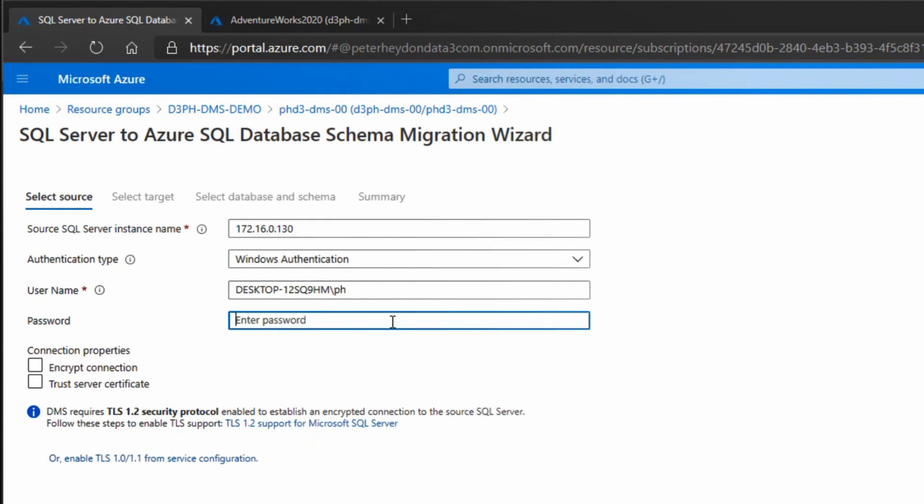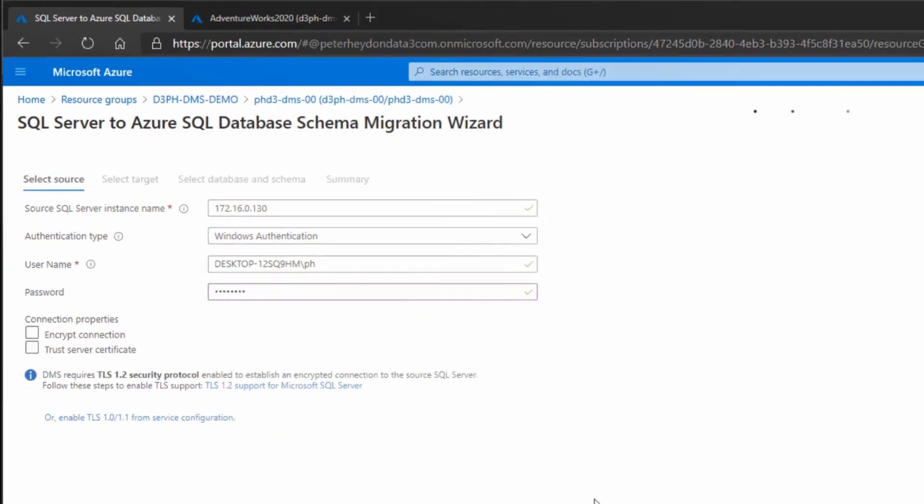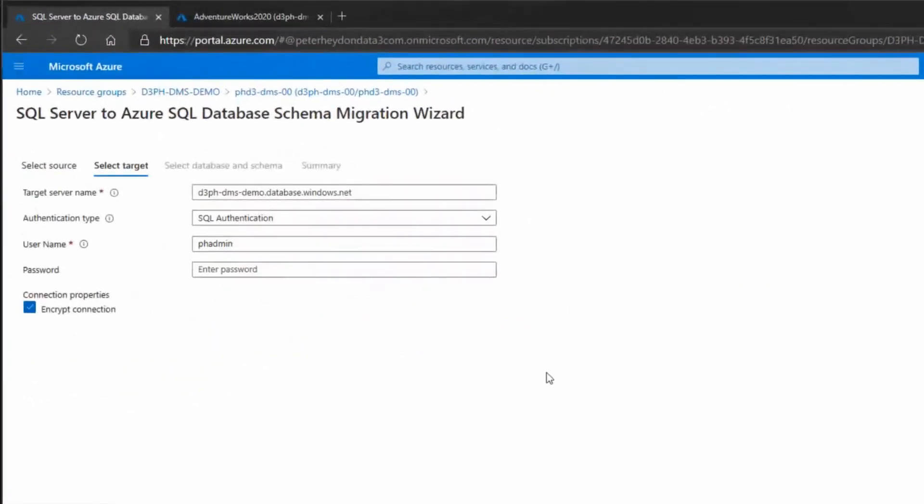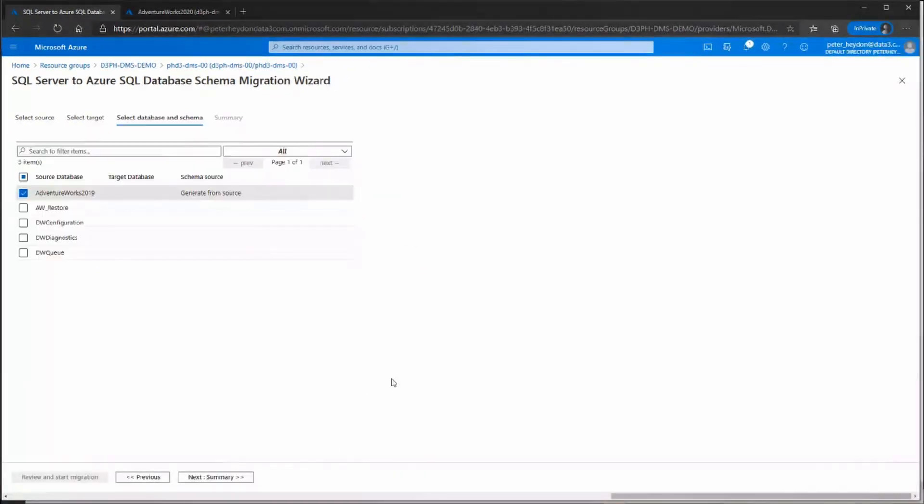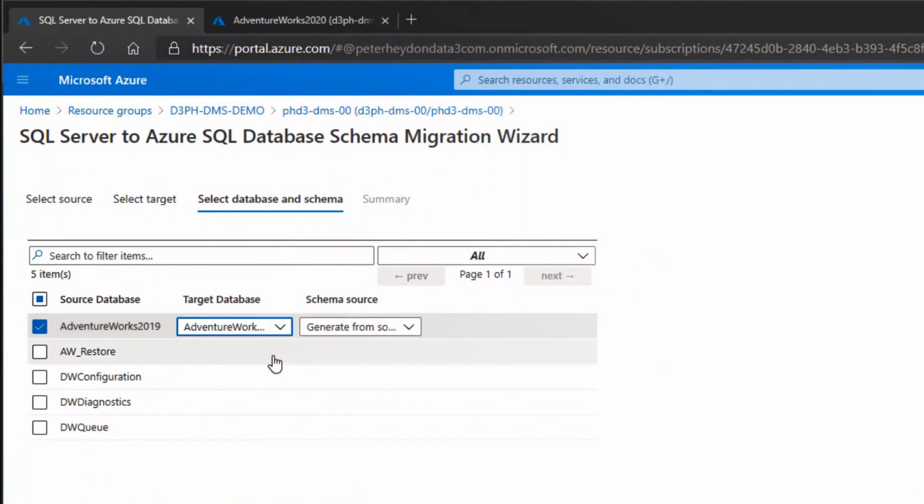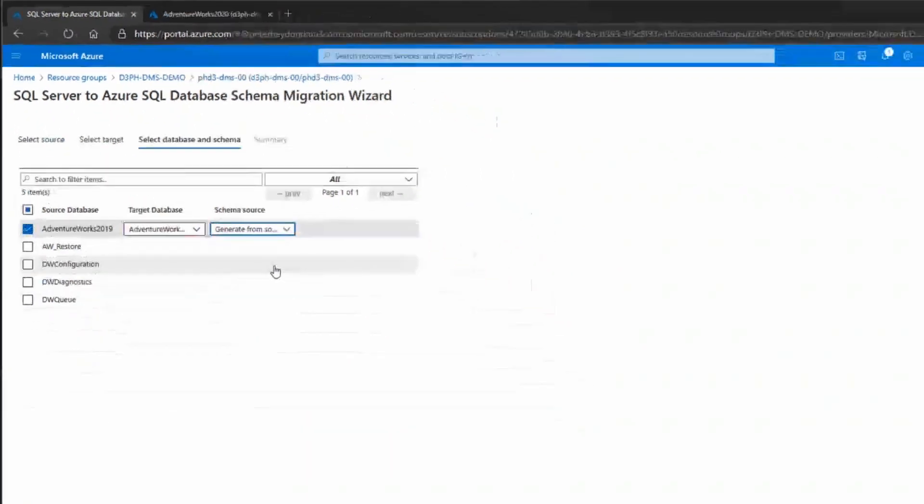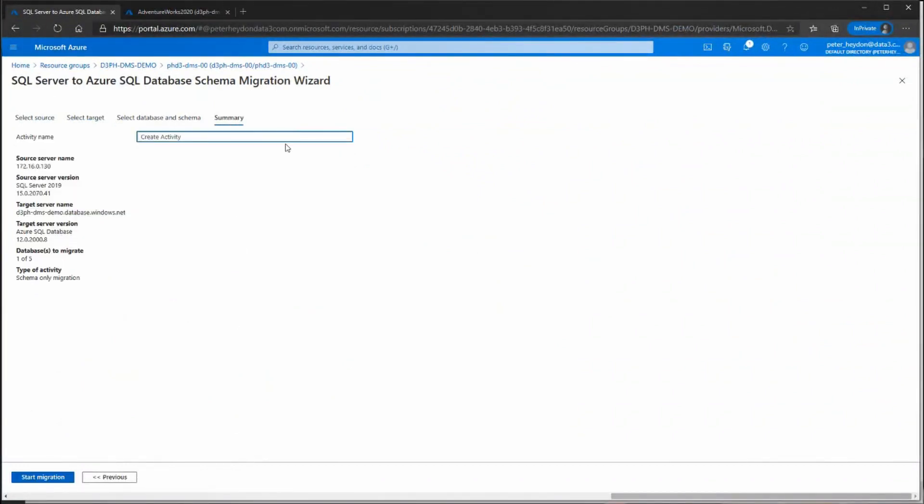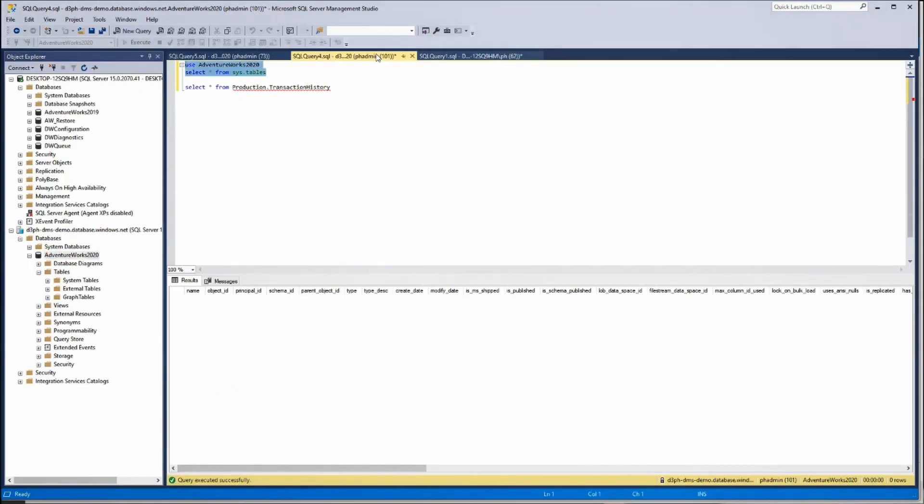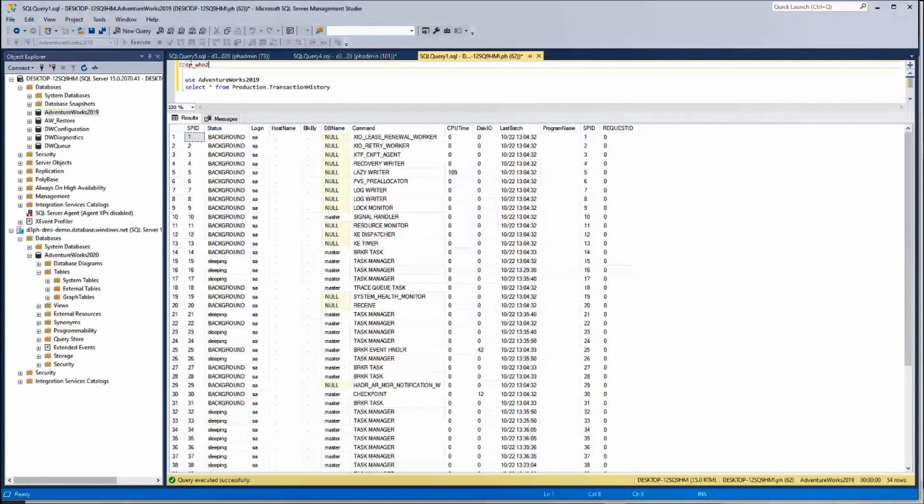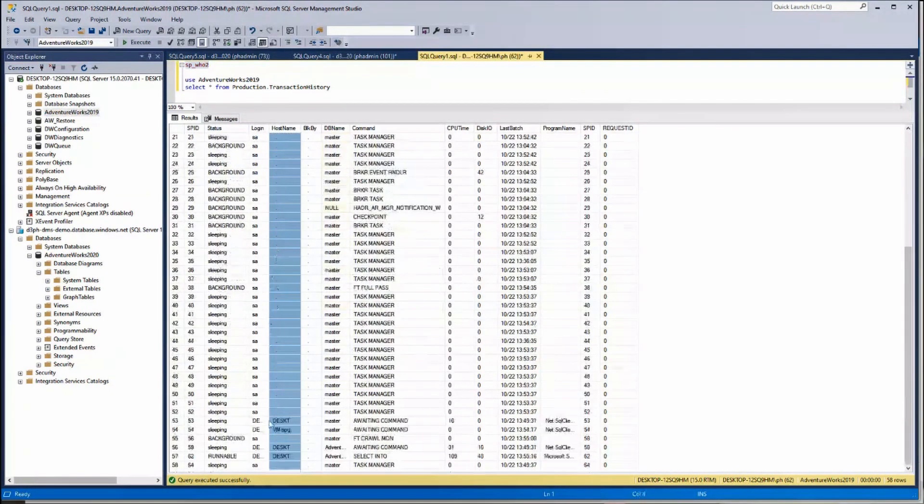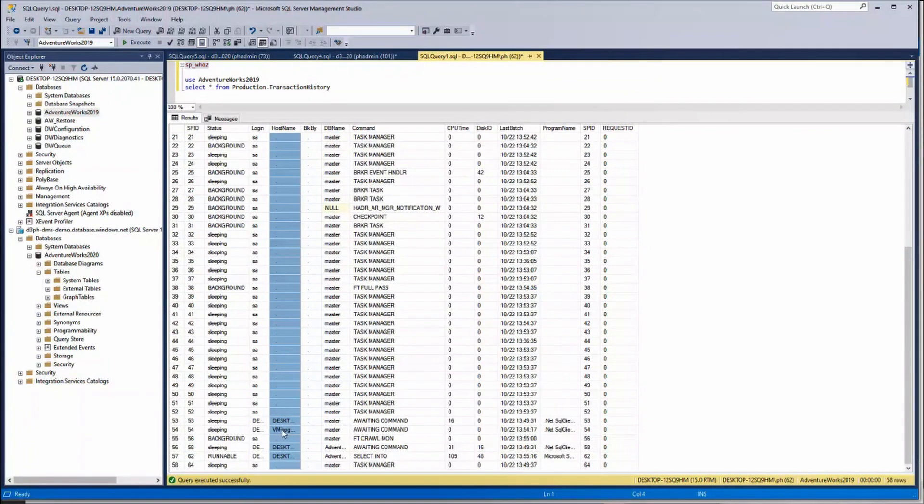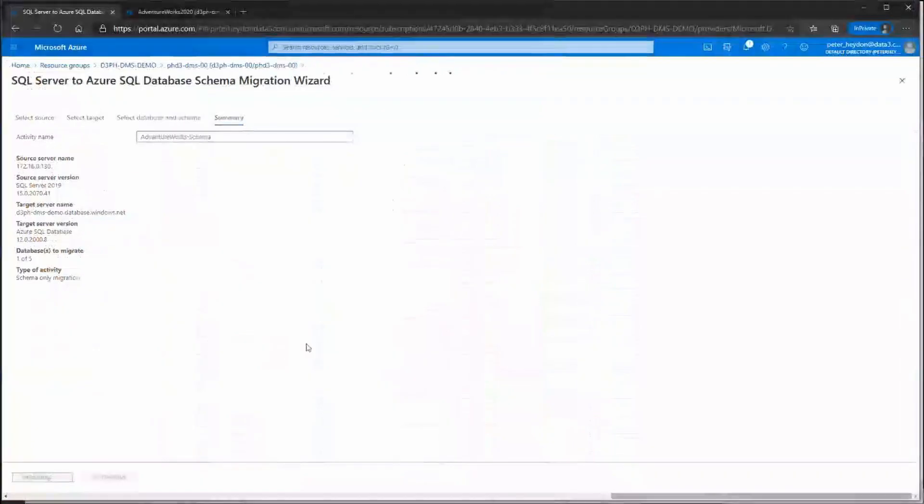First, you need to do a schema-only migration to take the information across and pre-build all the tables. I have a site-to-site VPN to my development environment from Azure. I'm connecting to my local development machine from the Azure portal. Now let's look at my target - this is my Azure SQL database. There's a bit of time lag as it finds these objects, but you're getting the speedy version today. I've got my target database selected and I'm generating the schema from the source.